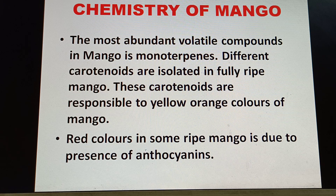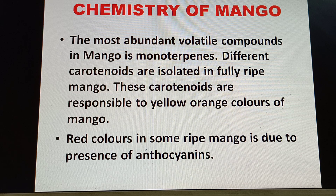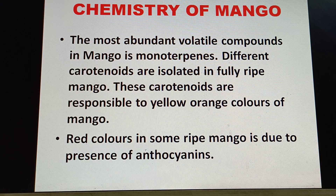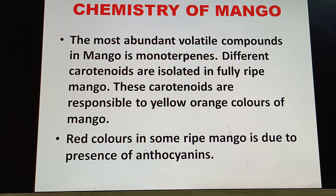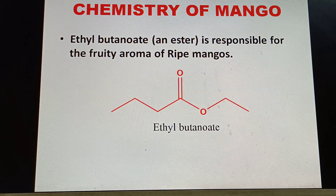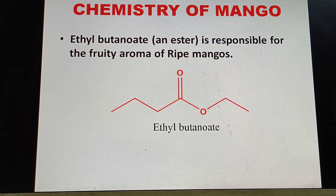These carotenoids are responsible for the yellow-orange color of ripe mango. Some ripe mangoes also contain red colors, which is due to the presence of anthocyanins. That covers the color chemistry of mango.